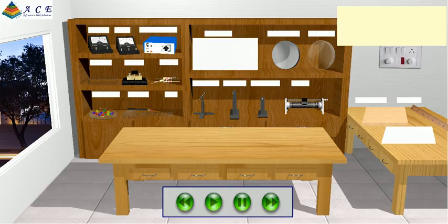To determine focal length of concave mirror and convex lens. Mount a concave mirror in the mirror holder.